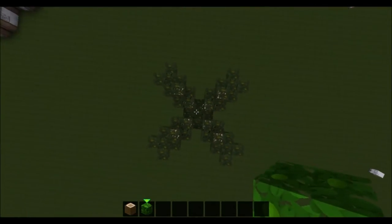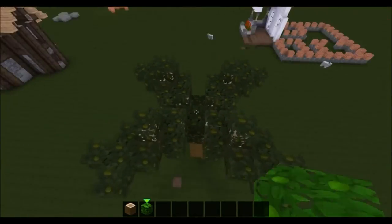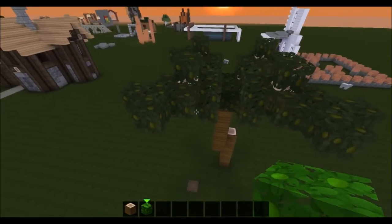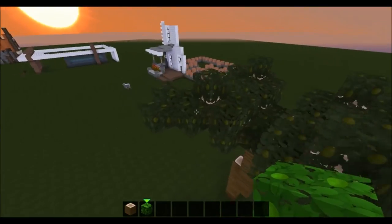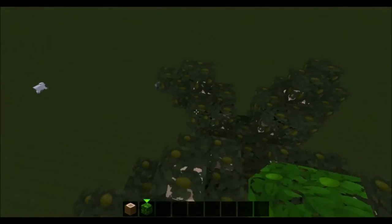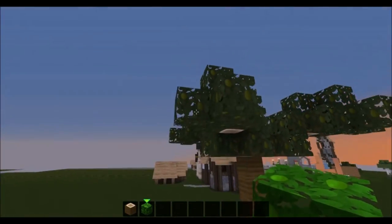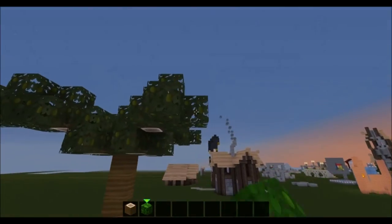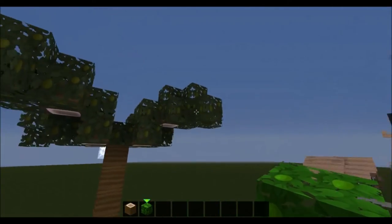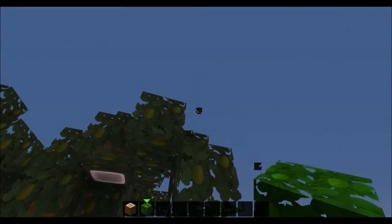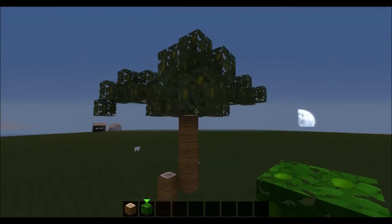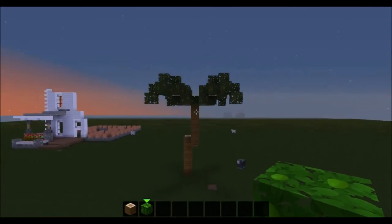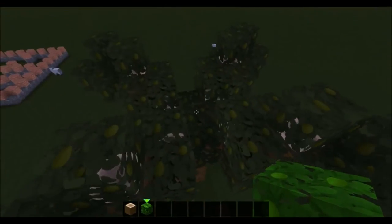From above it looks something like this, from the sides it looks something like this. It looks kind of rough yet, so you put down these leaves here, then go down one block with the leaves on all sides like that. You can see the shape of the palm.